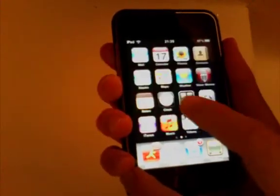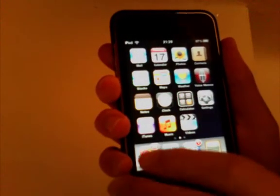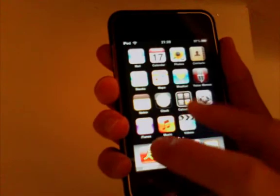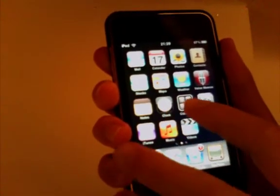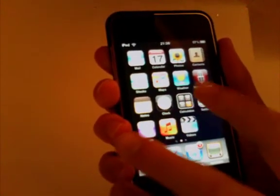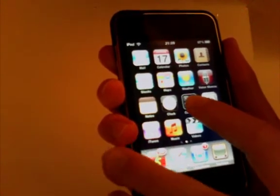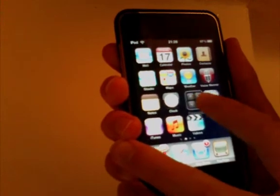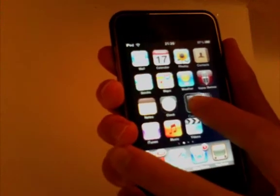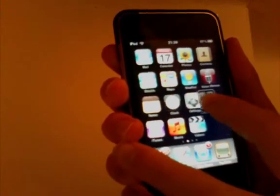As you can see, I've got the normal dock here, all the icons are normal, and if I drag an icon onto another icon, then it won't work.